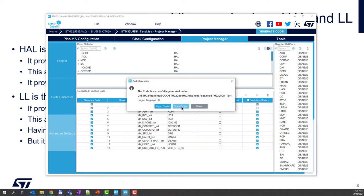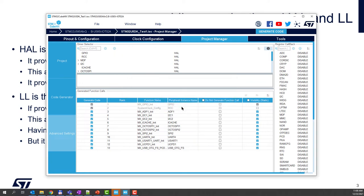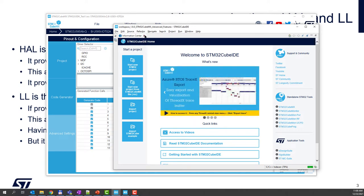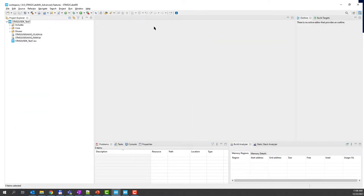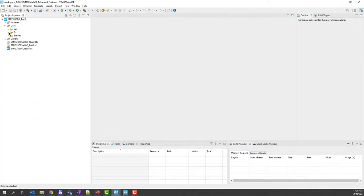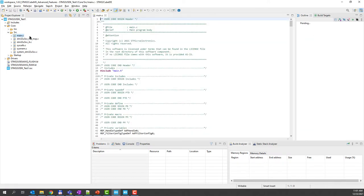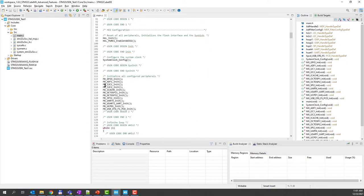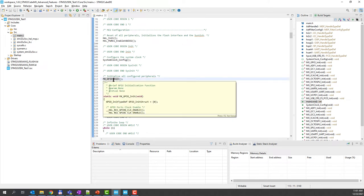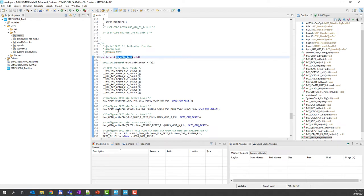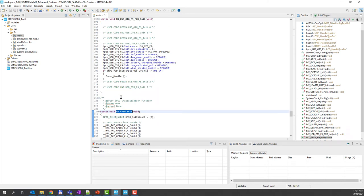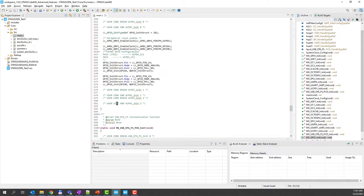Now let's open the project in CubeIDE. We can see it was successfully imported. Let's close this and we have our project. Now if I see what was generated in the main.c file, you can see that we have all our initialization functions. If I go to the first one and press F3, you see everything is using HAL API, and same for the other ones.